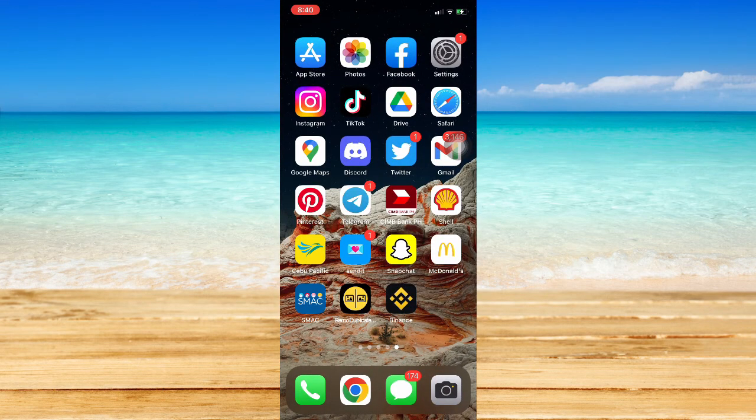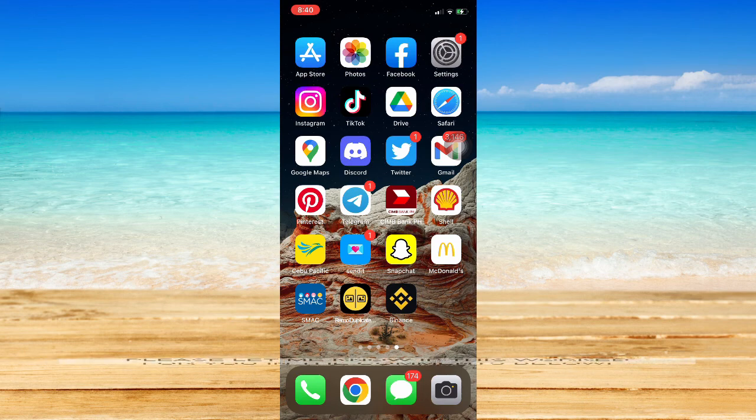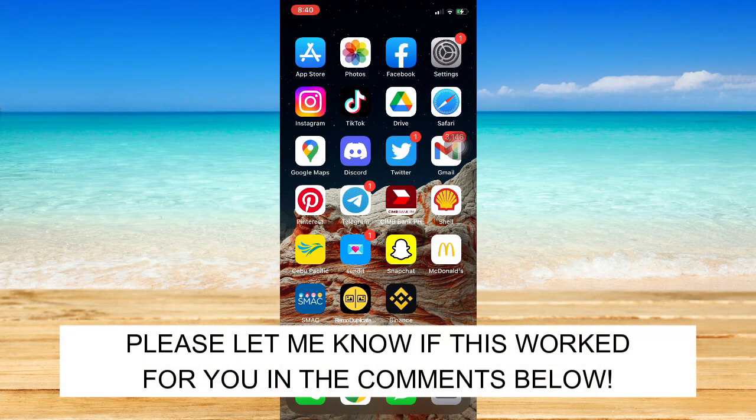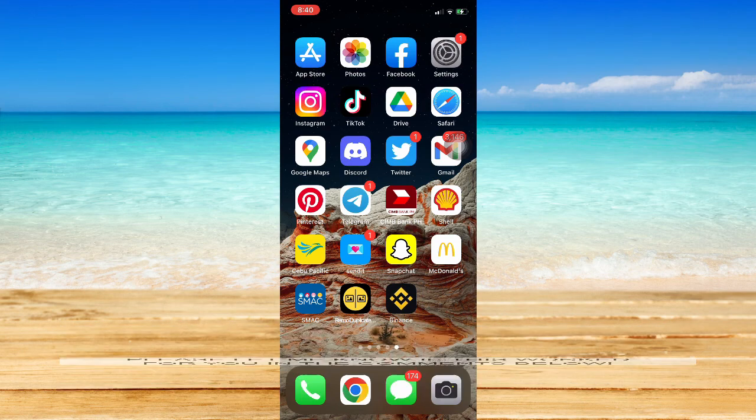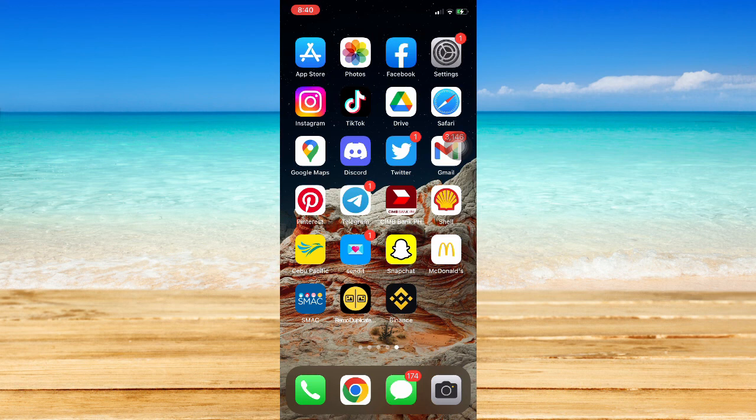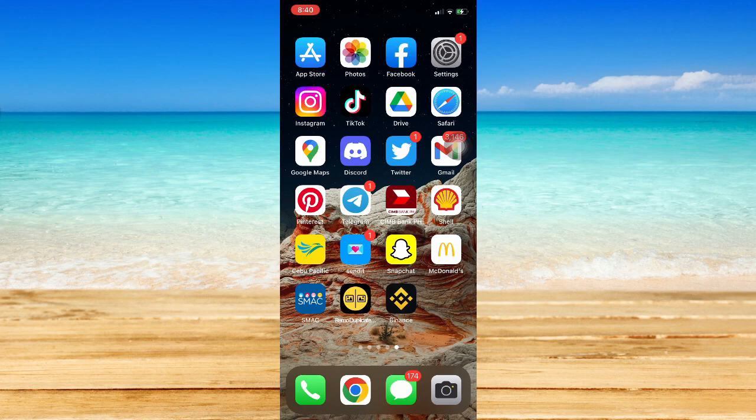So that's all for this video. Let me know in the comments section if this works out for you. For more helpful tutorials like this, please subscribe to our channel and don't forget to click that notification bell. Thank you for watching and have a wonderful day.